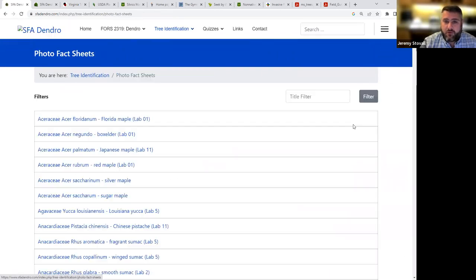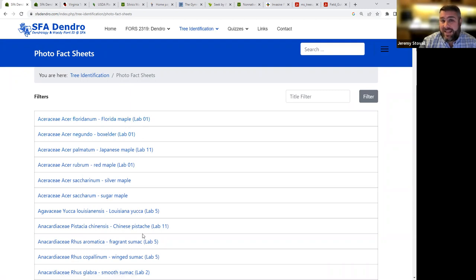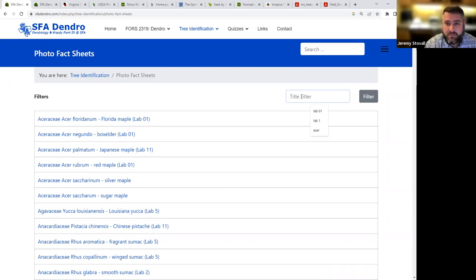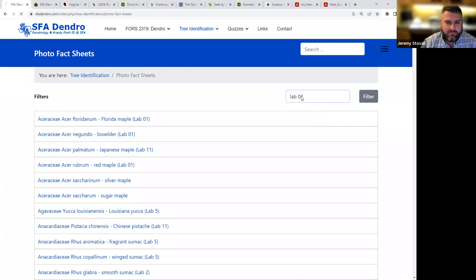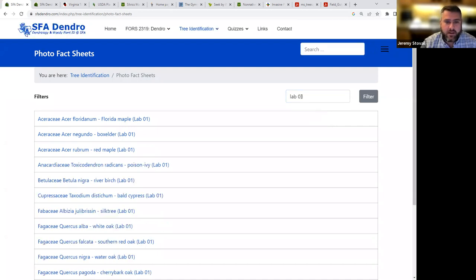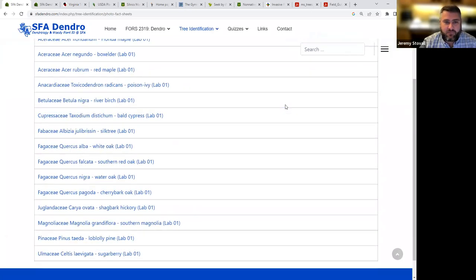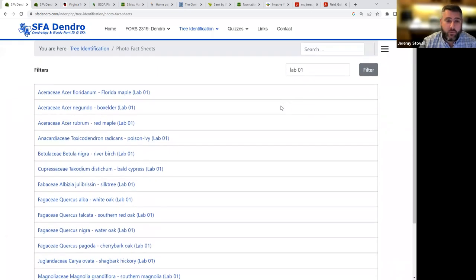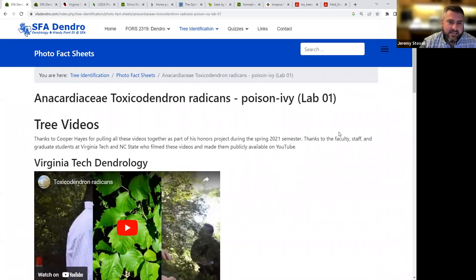Then we have our photo fact sheets. These are all those photos. And each title of each tree also indicates what lab it's taught in. So if it rained real hard during your first lab and you had trouble paying attention, you can come into this title filter here type in lab one. I used a zero one there, so it doesn't include things for lab 11 or lab 10. And for lab two, three, four, you don't have to include that zero there. And you can see it's filtered us down now from 200 species to just the 15 we learn in week one. And then I can go to this page. Let's look at poison ivy. That's an important one to know, right?